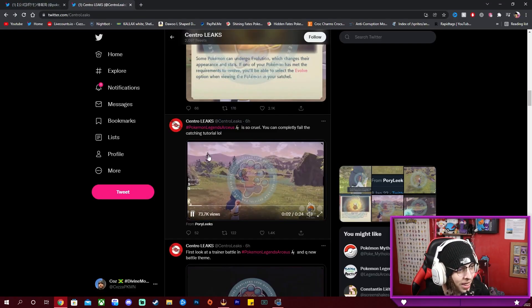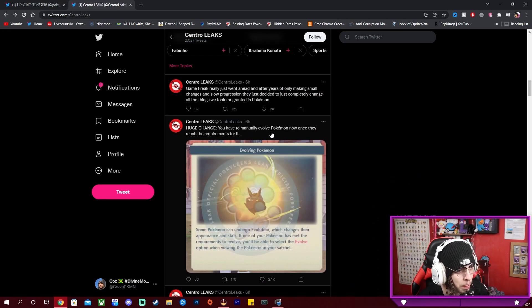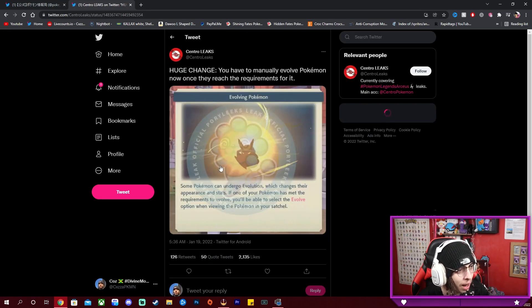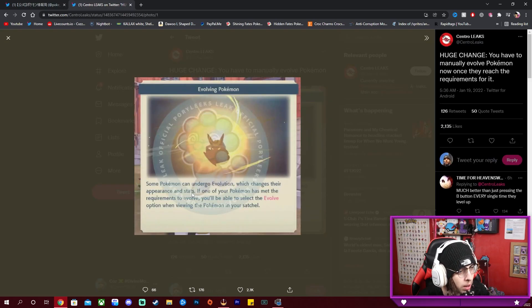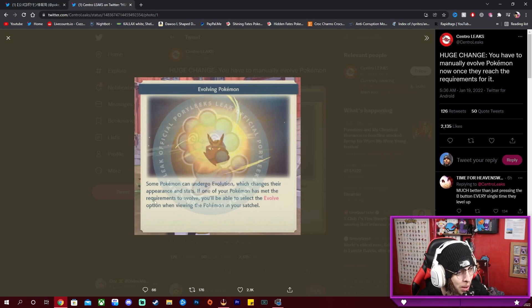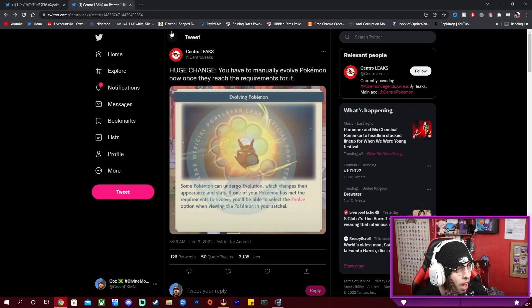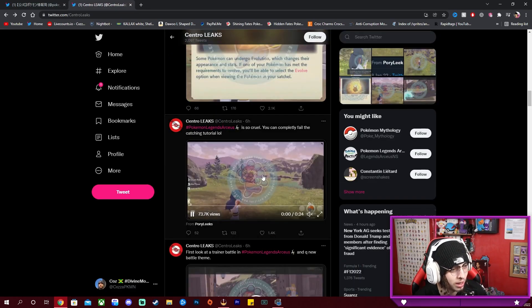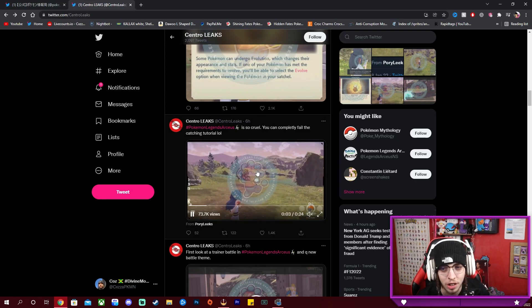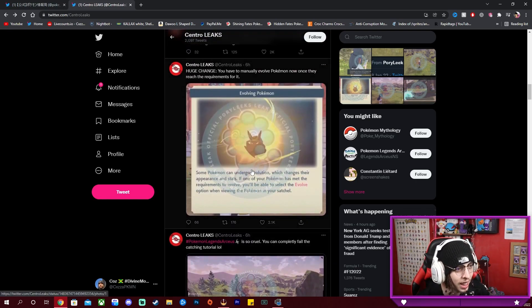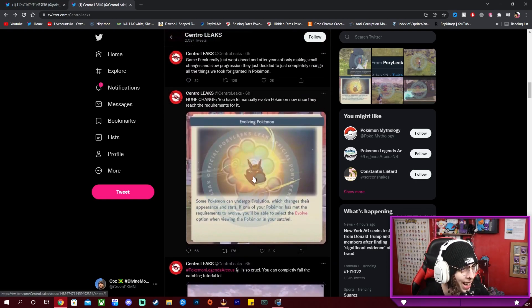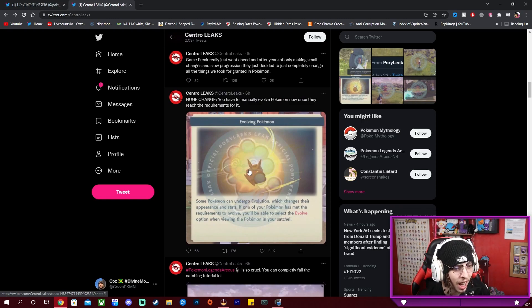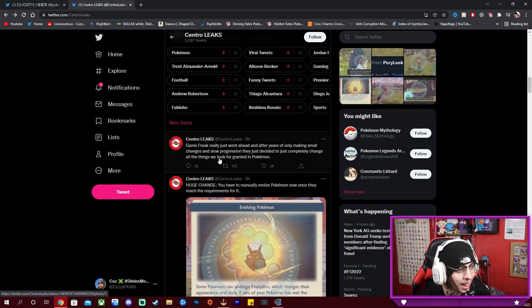Oh no, huge change: you have to manually evolve Pokemon now. Some Pokemon can undergo evolution which changes their appearance and stats. If one of your Pokemon has met the requirements to evolve, you'll be able to select the evolve option when viewing the Pokemon in your satchel. So Pokemon isn't just gonna be evolving on the fly, you gotta click evolve. So like I bet a bunch of us are just gonna forget to evolve our Pokemon.